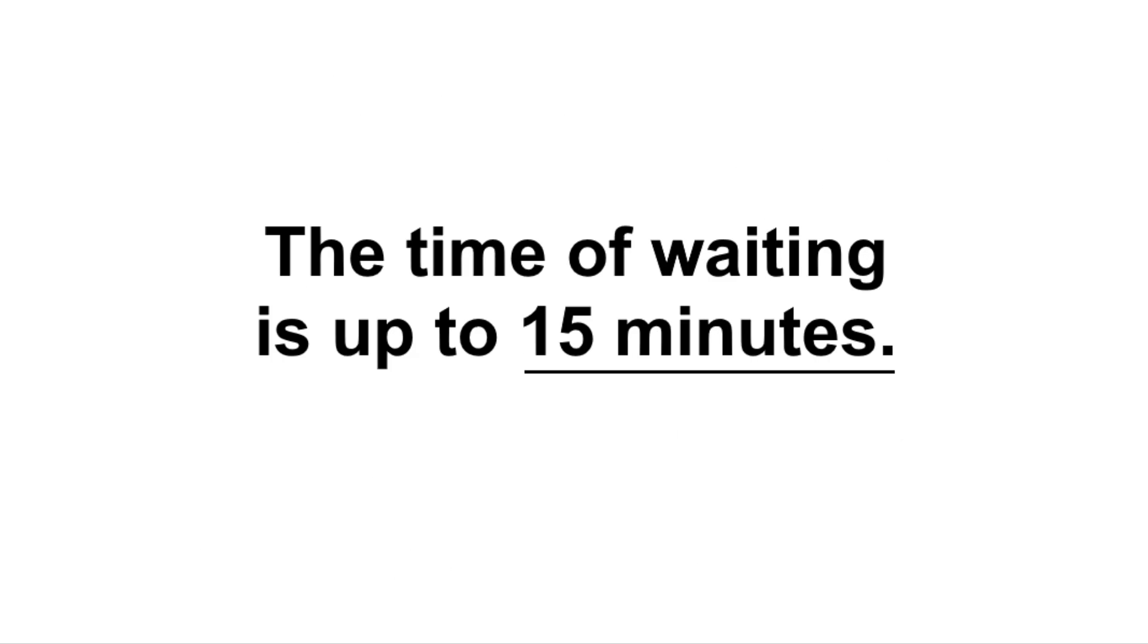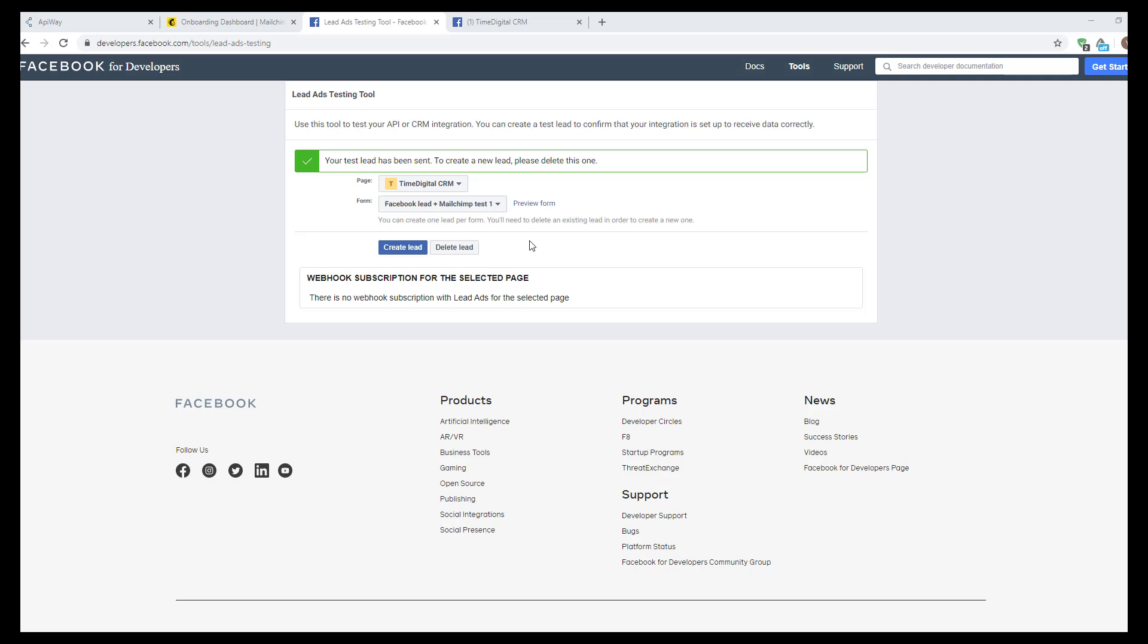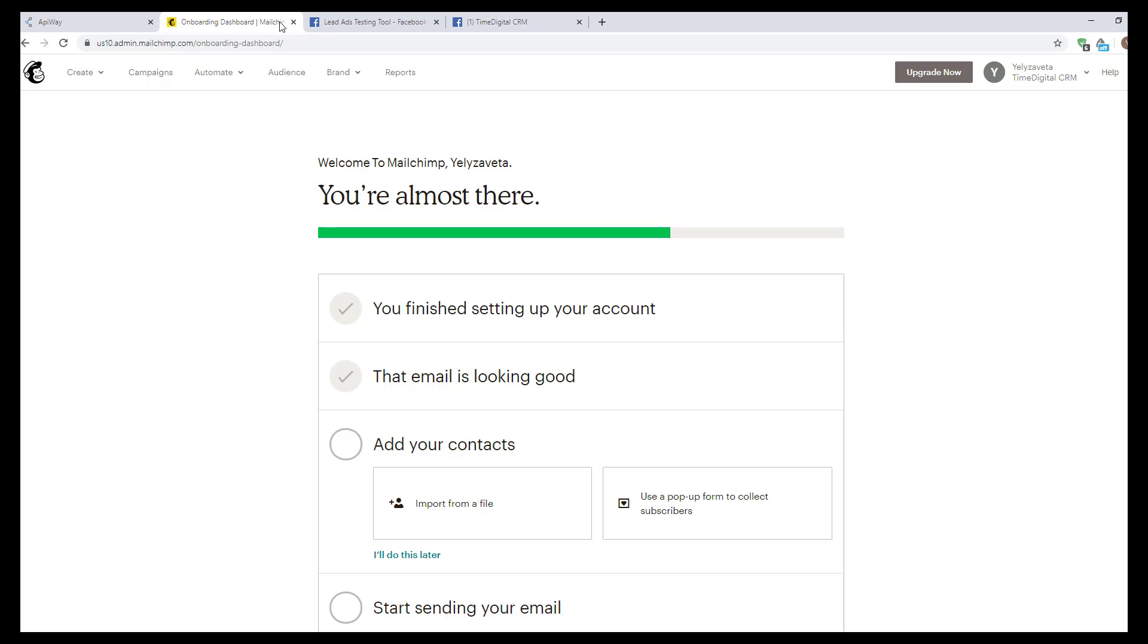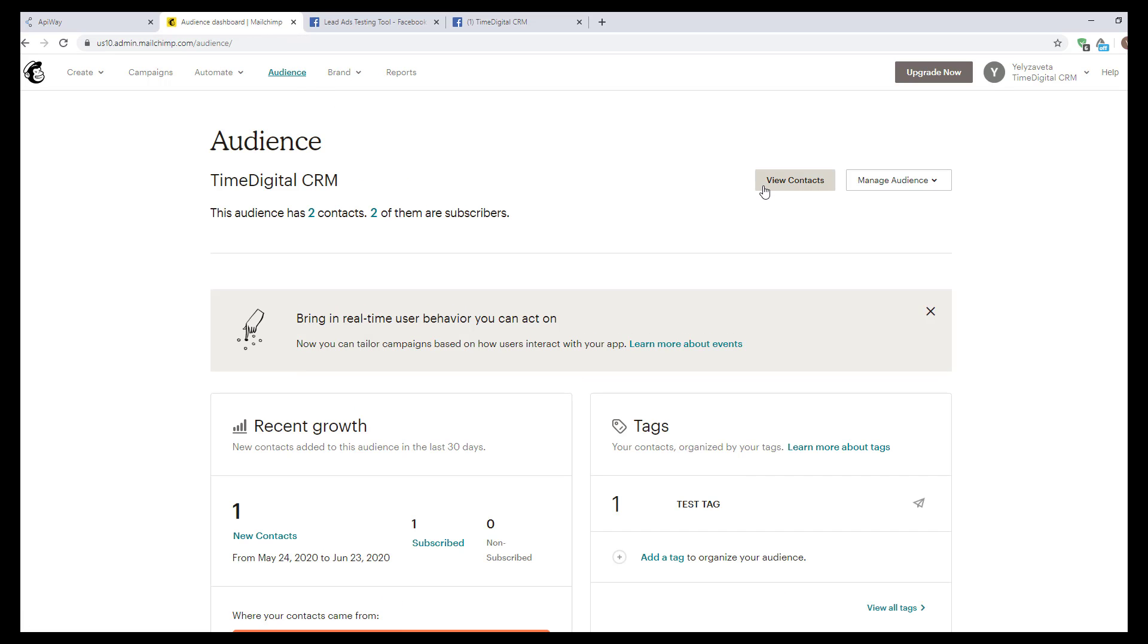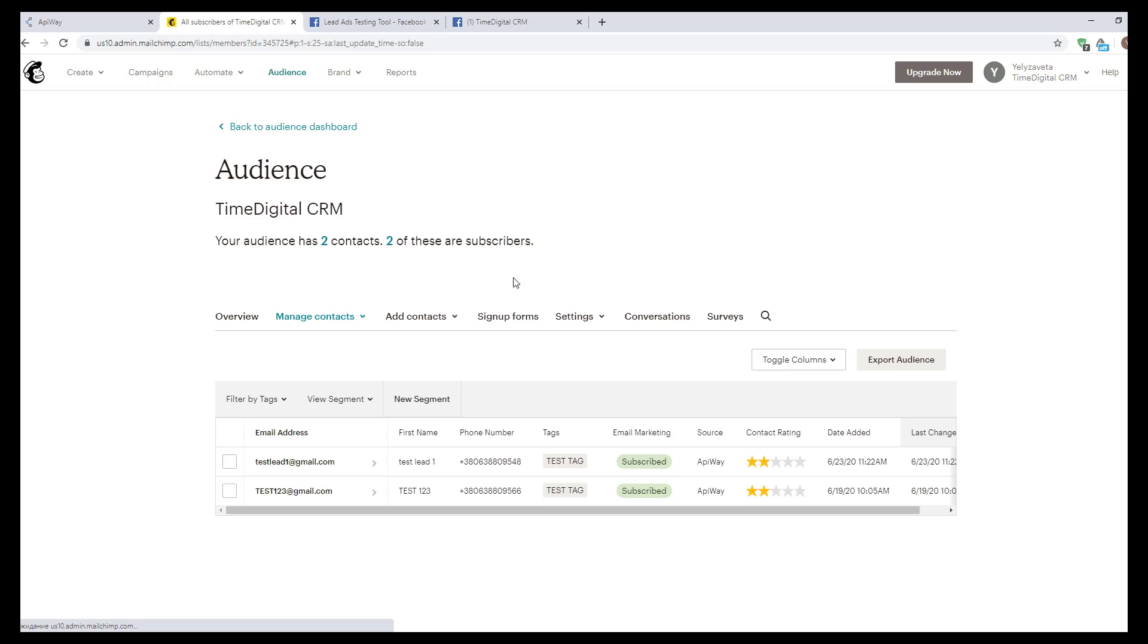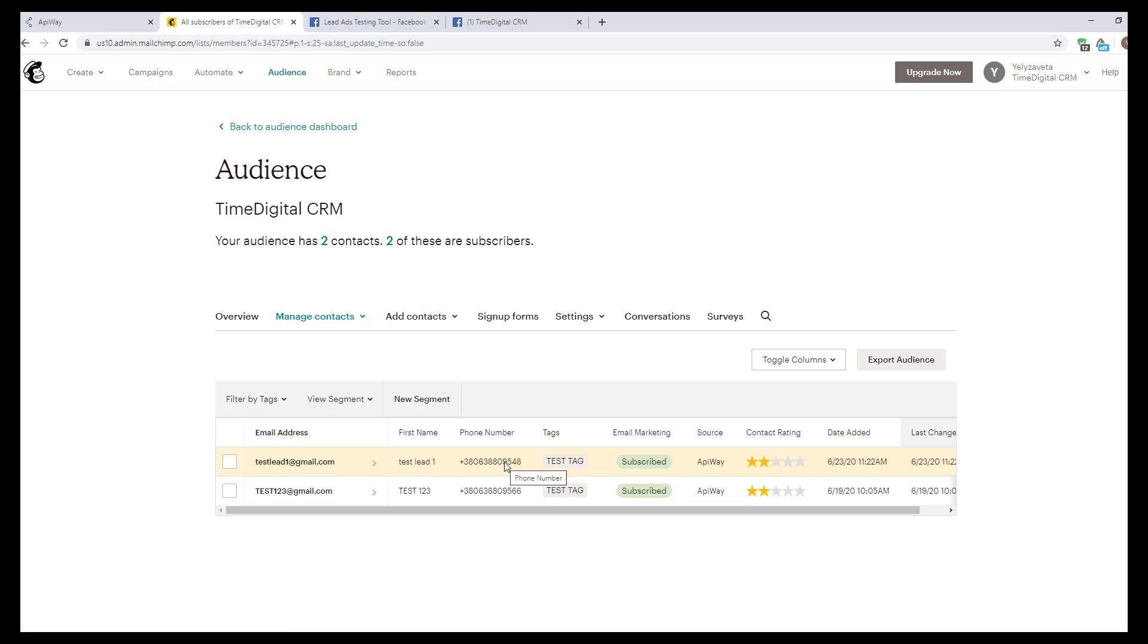Now I'll go to the MailChimp website. I open the audience, click new contacts, and you can see that I've already received the data of the test lead which Facebook has sent: email, name, phone number, and your tag. The integration is working.